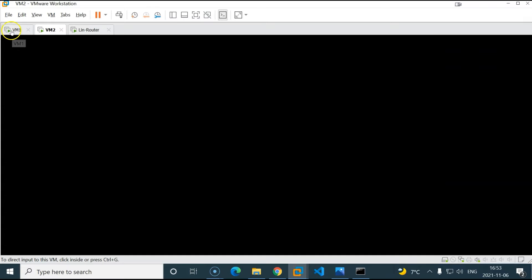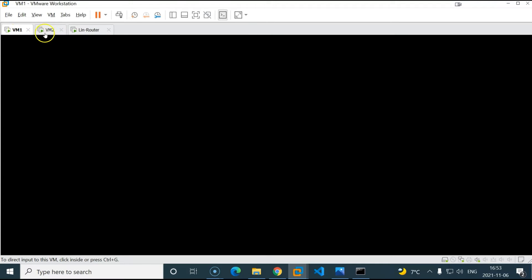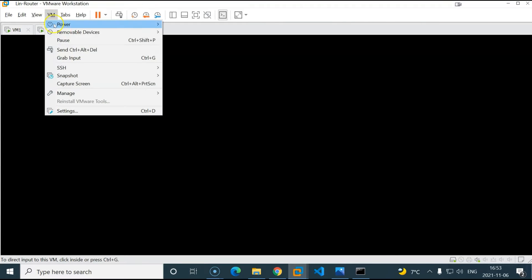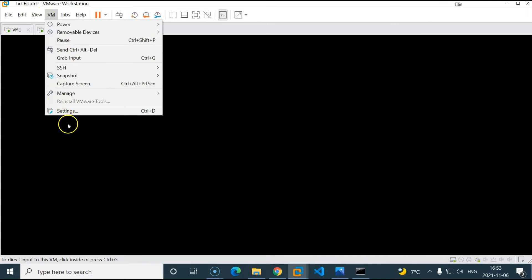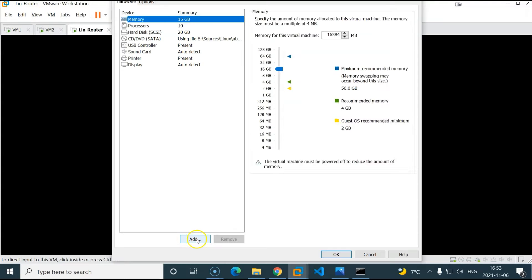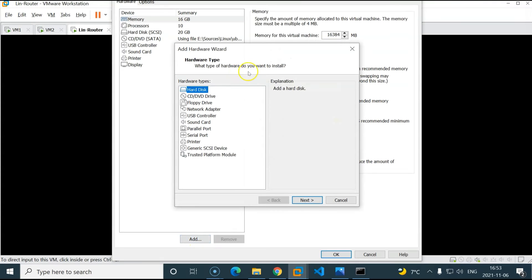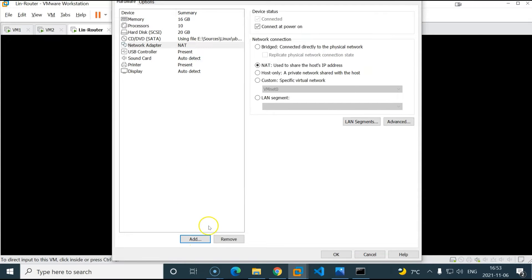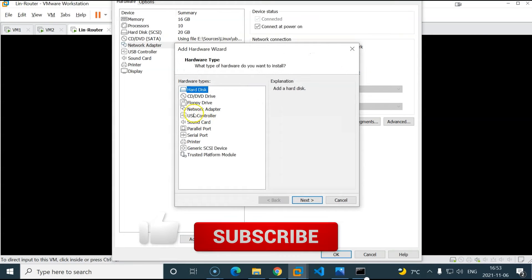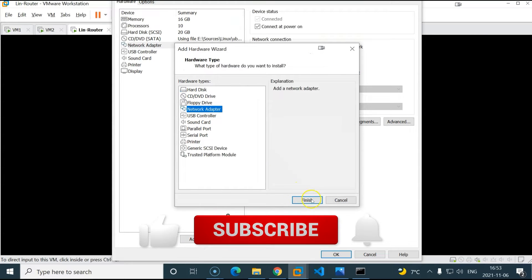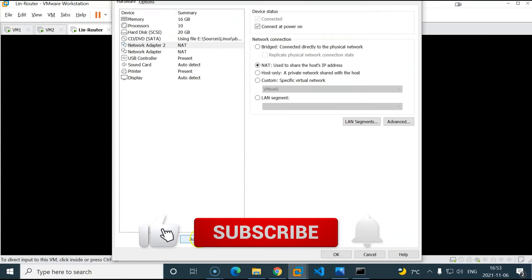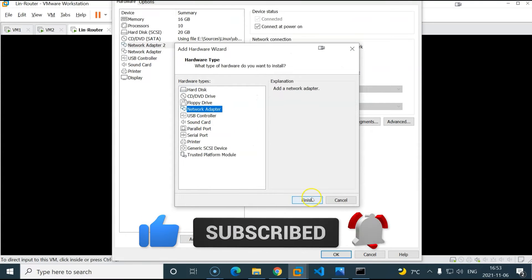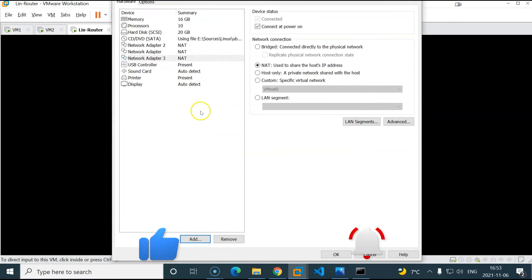And as we can see I already have three machines here. My lin router machine which is an Ubuntu system that will be used to route the traffic, and two Ubuntu VMs to test the routing. Now for the lin router I will add three network interfaces. I will click on VM settings. Click on add. Choose network adapter. Finish. I will add the other two as well using the same method. There we go.